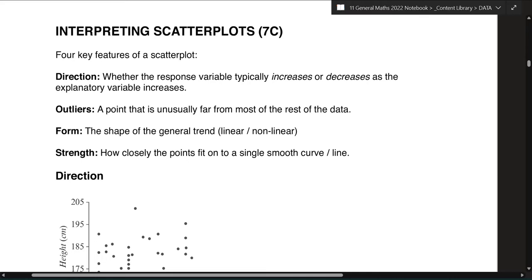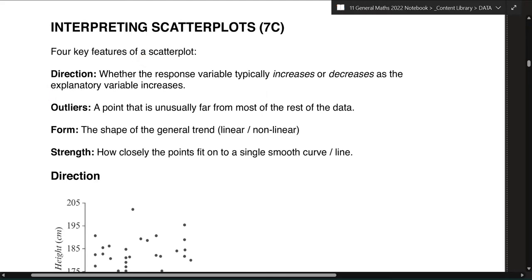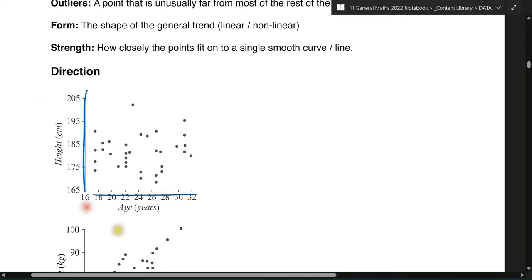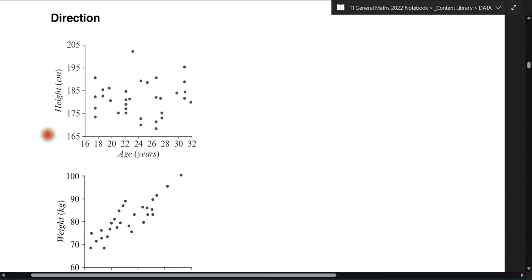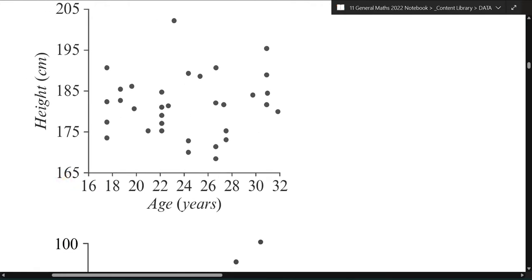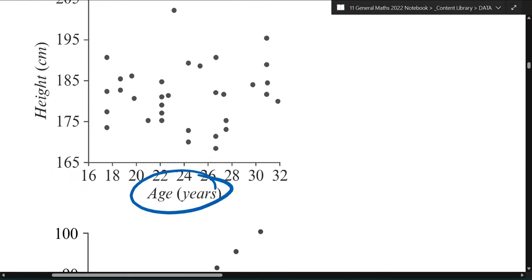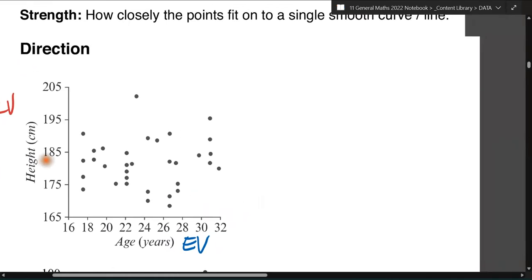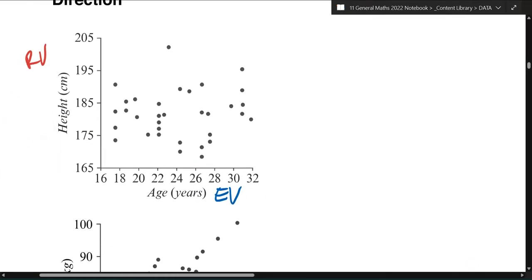So if you can see a clear direction that the dots are going, then there is a connection between the two variables. If there isn't, it's going to be random. When you have a trend happening, there are certain things you need to be able to explain in order to prove that there is a trend. These are things we need to write or mention whenever we're asked to interpret or describe the trend of the data — or describe the correlation. When you look at a scatter plot, there are four things to look for. On the Y-axis, does anyone remember what variable should go there? The EV — the explanatory — goes on the bottom, and the RV — the response — goes on the Y-axis.